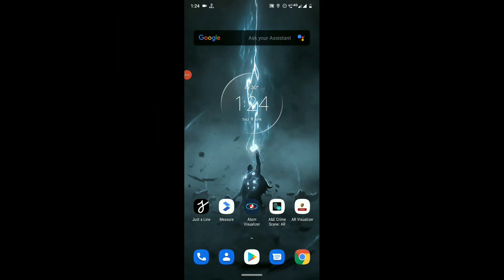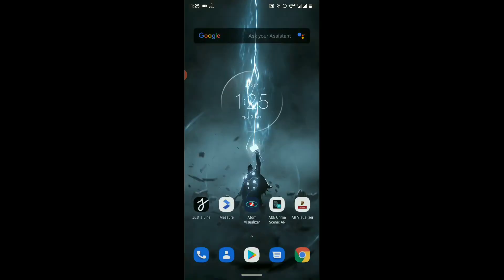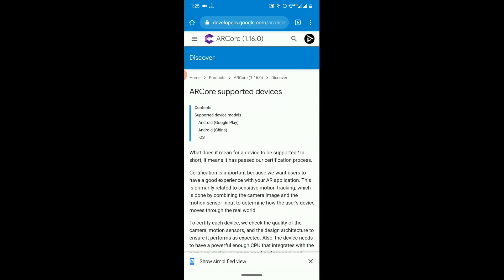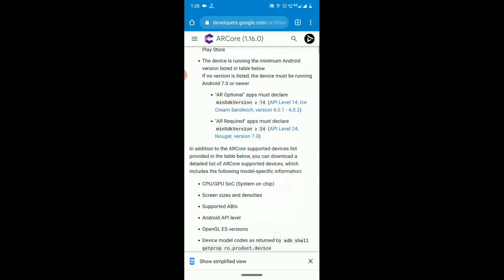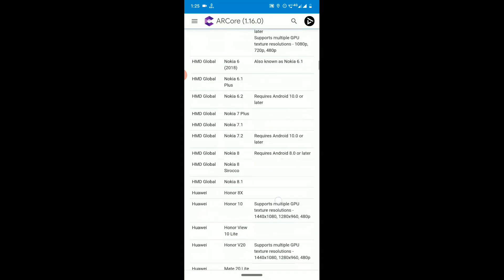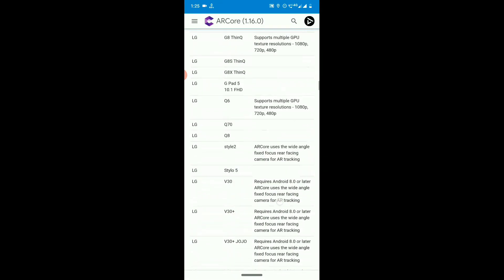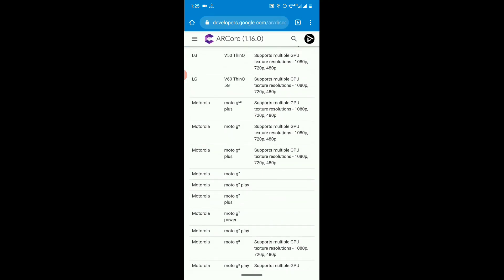ARCore is the app developed by Google to experience augmented reality on your mobile. Unfortunately, this app is not available for some devices. To download this app, go to the Play Store and search for ARCore. Here is the list of eligible devices kept by the ARCore team on their official website — I kept the link in the description below. Check whether your device is supported or not. I am using Moto G7 and it supports ARCore.